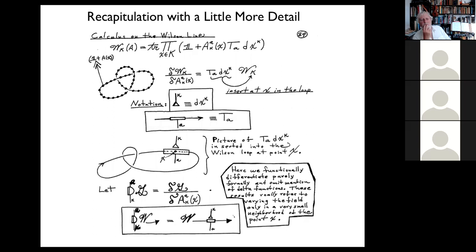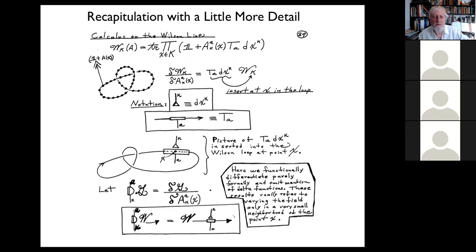If I take a vector and apply 1 + A(x), I shift it over to the next x, then apply 1 + A(x') at the next point, and keep doing that, shifting the vector all the way around the knot until it comes back to where it started. That operation is what I've called the product over x belonging to K of 1 + A(x). I then take the trace of that operator, which gives a measure of what parallel translation around the knot does to a vector.